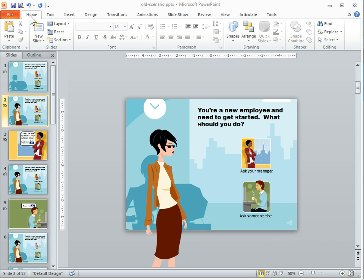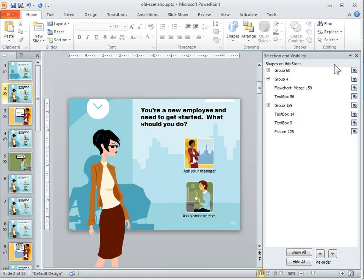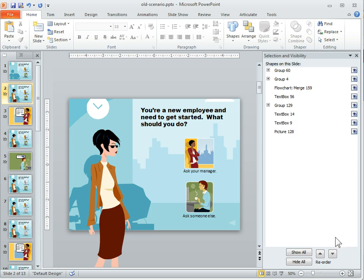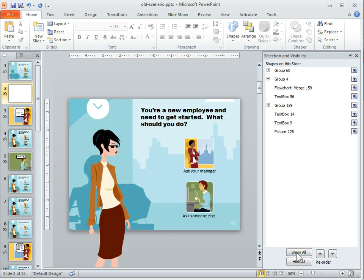So basically you go to the home tab and then you have this thing called the selection pane. It's just under select. Here's the selection pane. It's actually going to show you all of your objects on the screen. They're kind of layered on there so you can manipulate the layers. You can reorder them. You can hide the layers. You can show them.